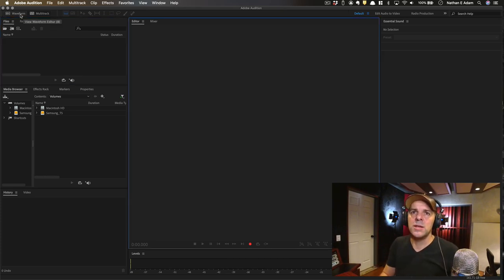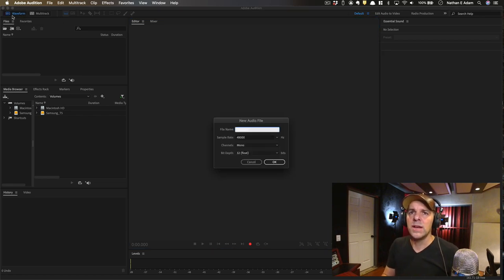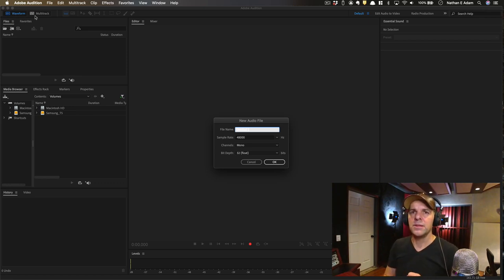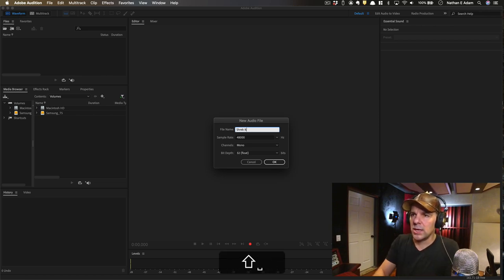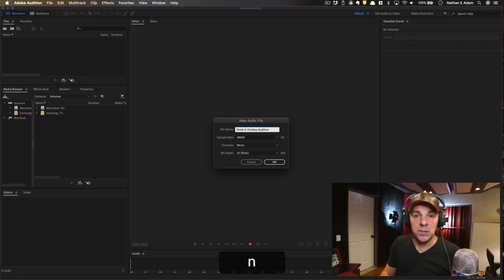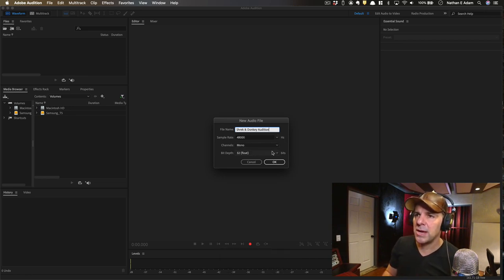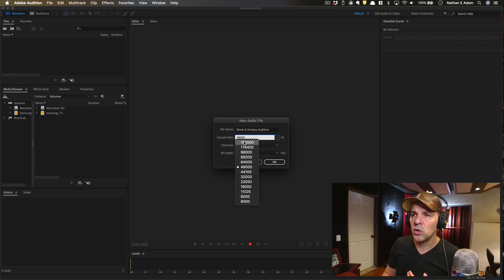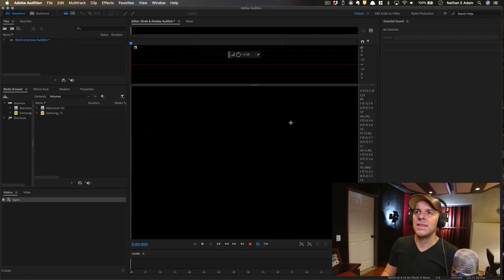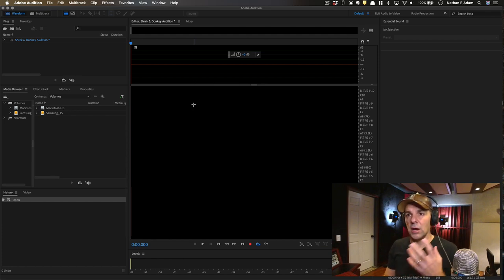Let's go into the Waveform Editor first — you should see that in the upper left-hand corner. We've got two different options: one used to record an individual audio file, and one to build and layer multiple tracks. For now, since we're just going to practice recording one, under Waveform I'm going to call this 'Shrek and Donkey Audition.' I'll choose the same sample rate, mono, and set my settings to 32-bit float — currently the highest quality resolution — and say OK.